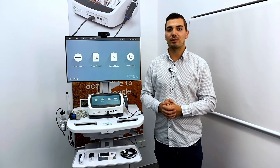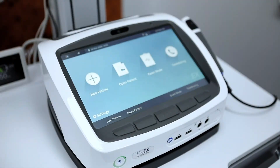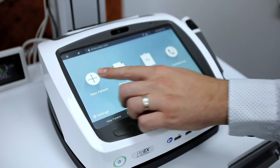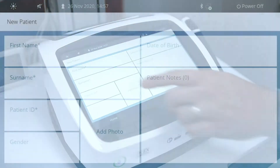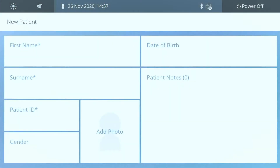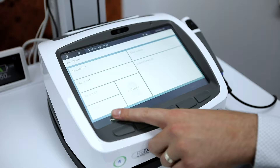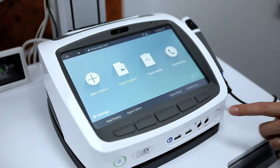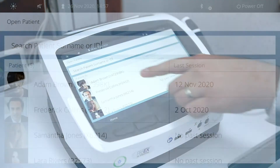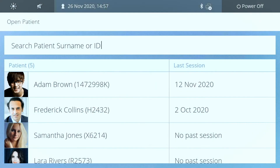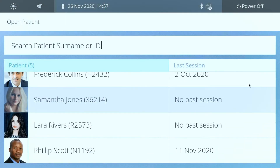Let me talk you through the menu. We have four tiles. Starting from the left side of the screen, we can add a patient on the device with a first name, surname, and unique patient ID. We then have our patient database where we can search for and select a patient and view their session history.